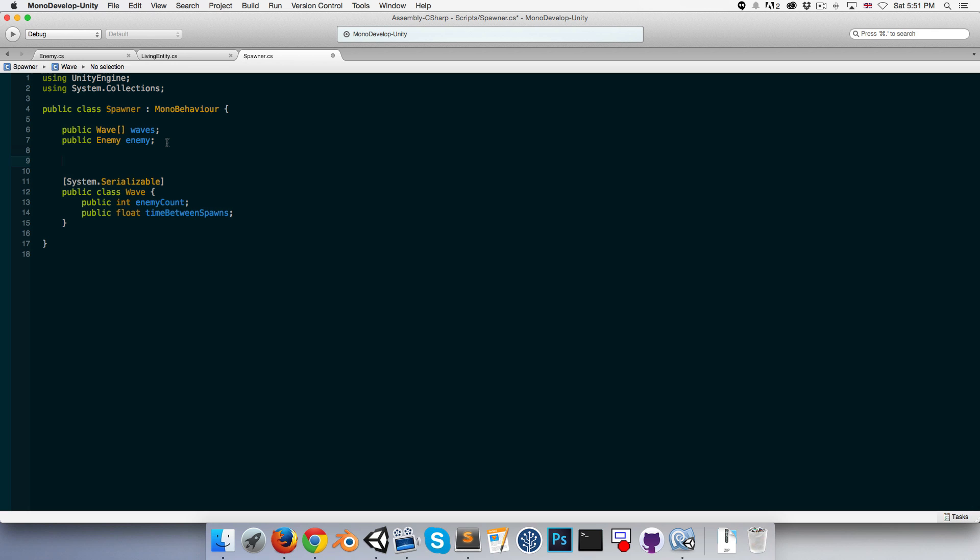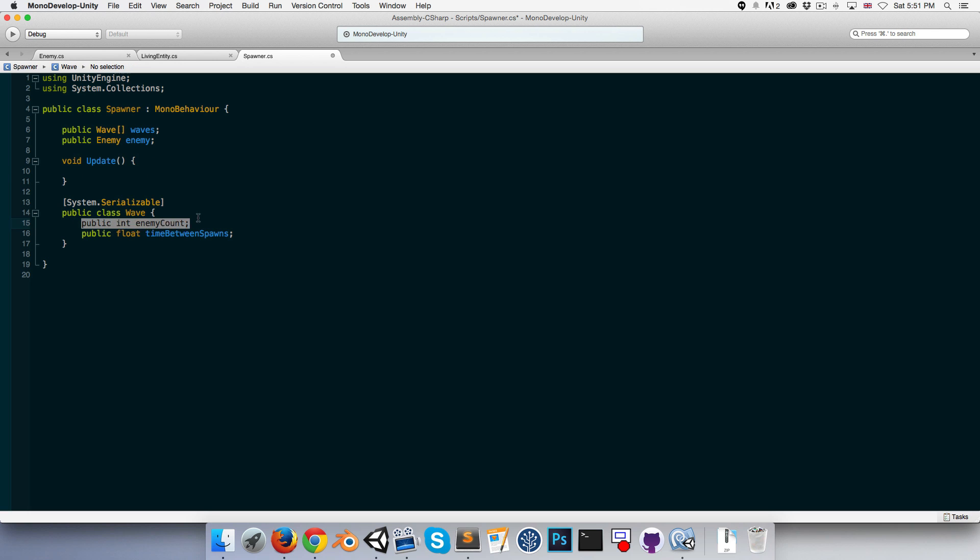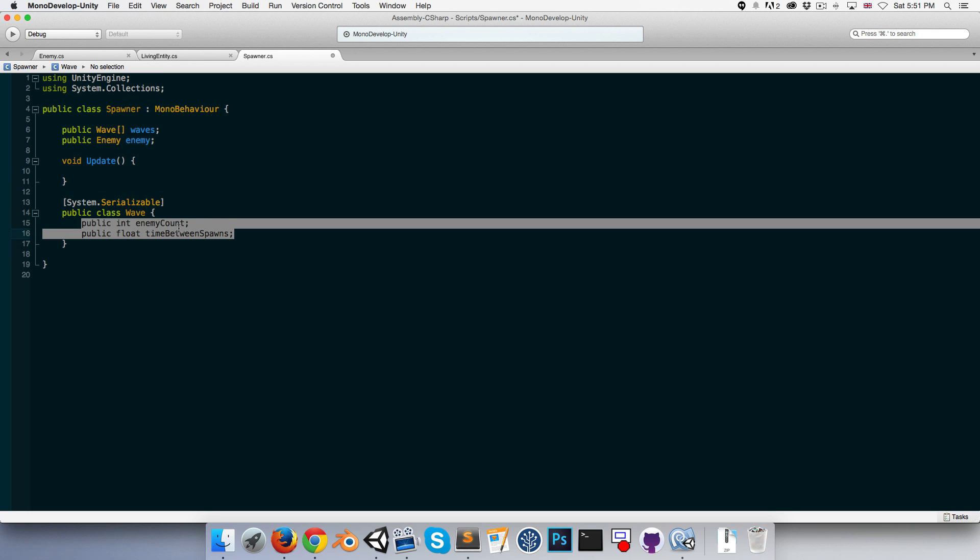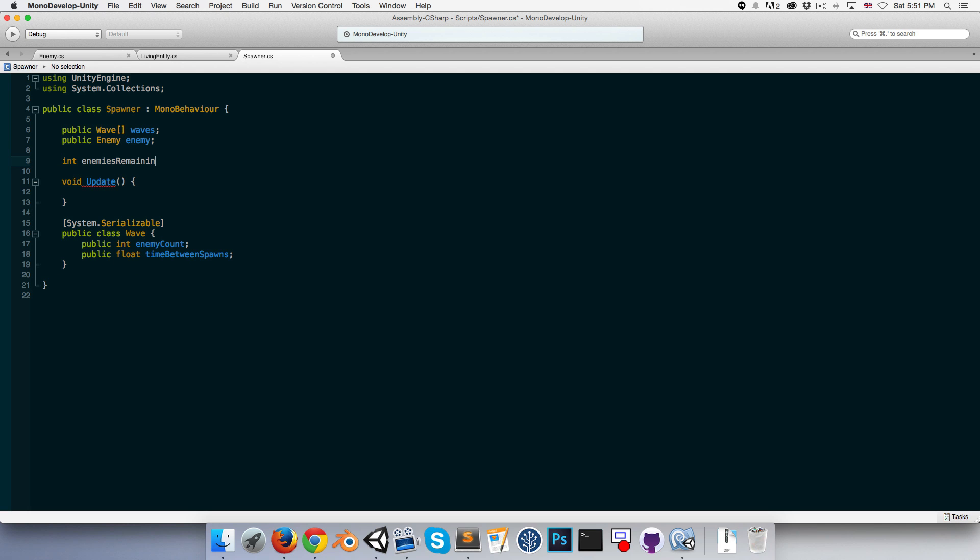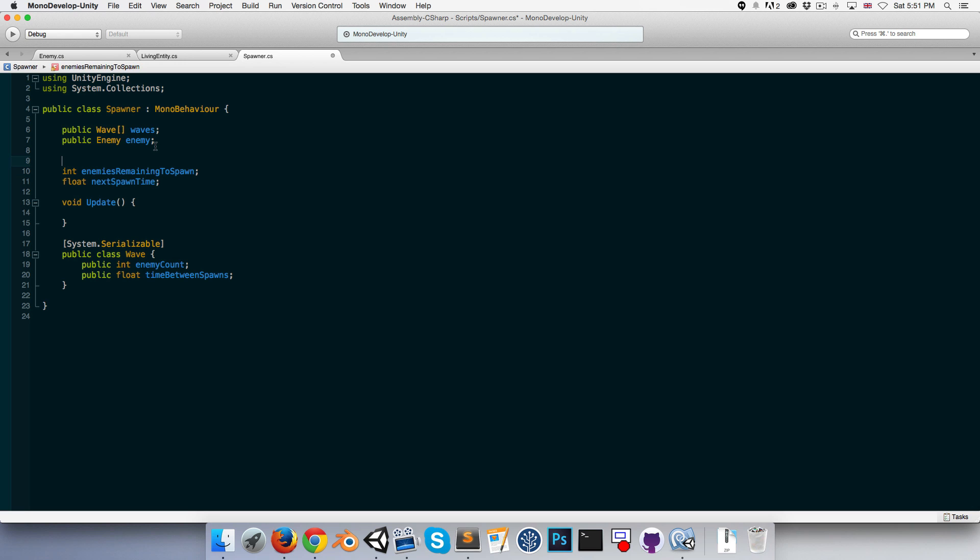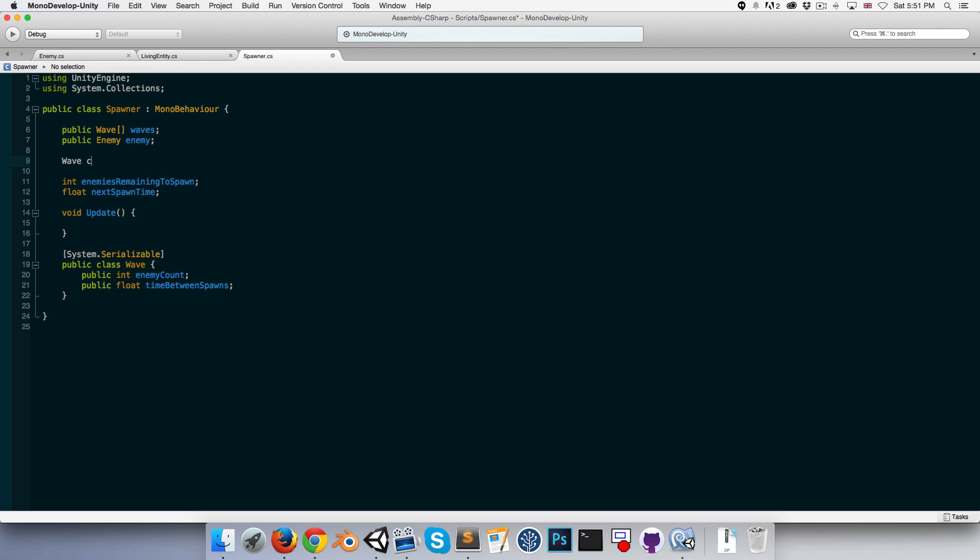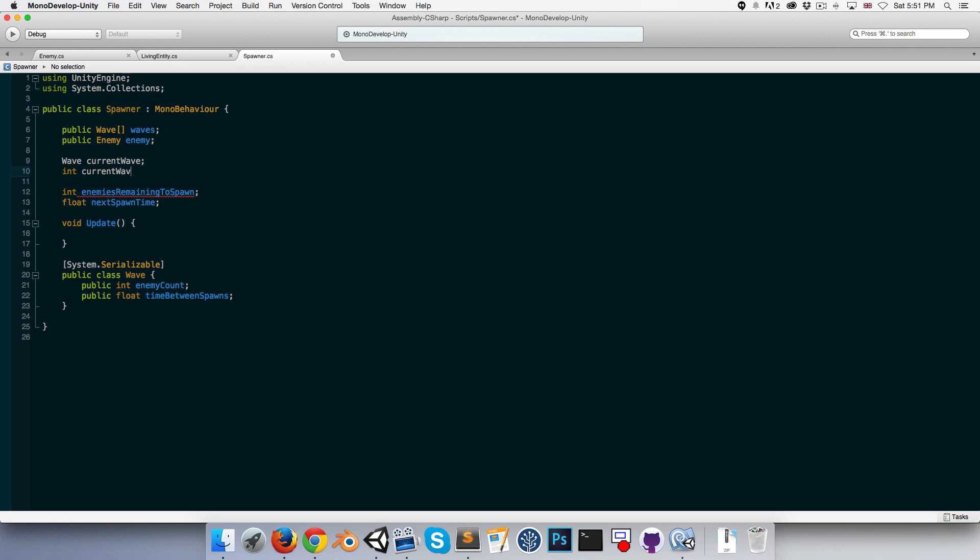So let's create void update and in here we want to basically on a timer spawn however many enemies are in our current wave. So we're going to need to keep track of how many enemies they are remaining to spawn. Let's create an int enemies remaining to spawn and maybe a float for the next spawn time. We might also just for convenience have a reference to our current wave and maybe an integer for our current wave number.